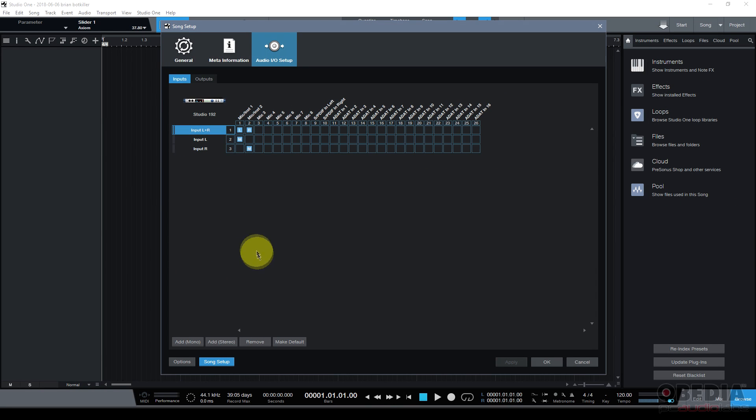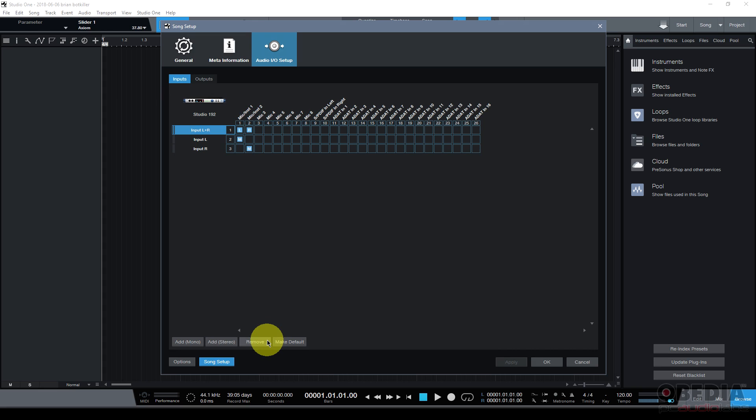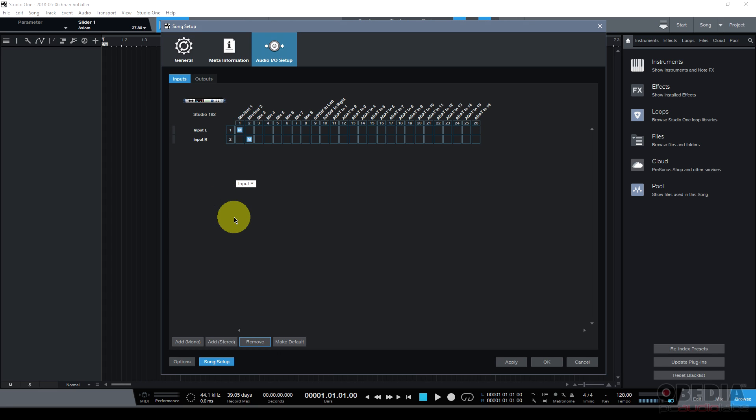Now again I want to go ahead and change this setup just a little bit because I'm not really going to use that stereo input. So I'm going to go ahead and click it and then click on remove.